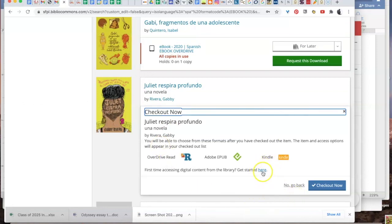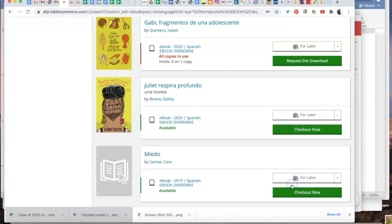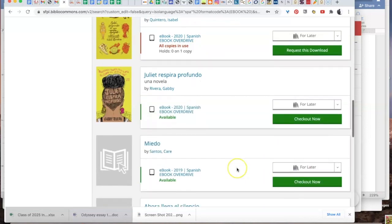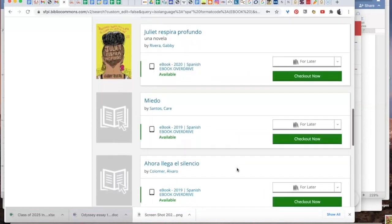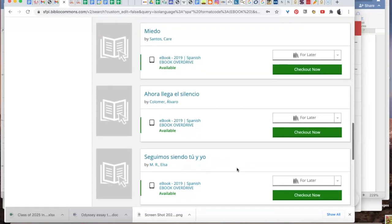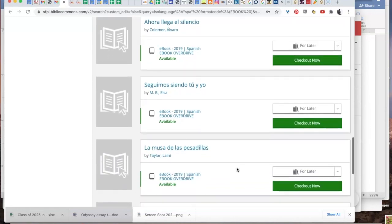Once you've chosen your format, click checkout now. I'm not checking it out because I want you to have that book available if you're interested in it.